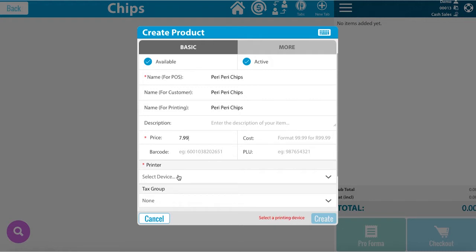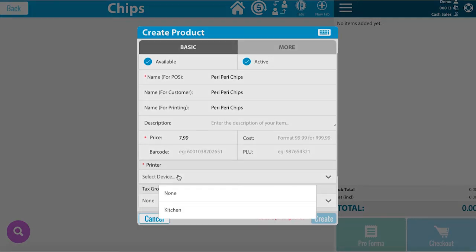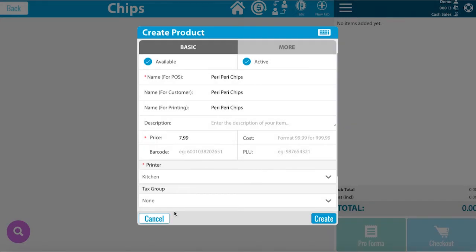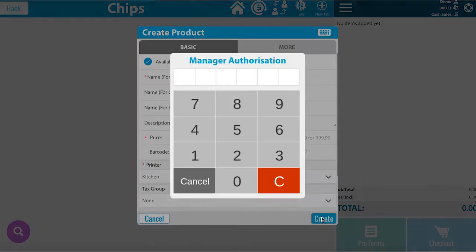Please select a printing device, either the one next to you or in the kitchen. Once all other information is updated, click create. Manager authorization is now needed.